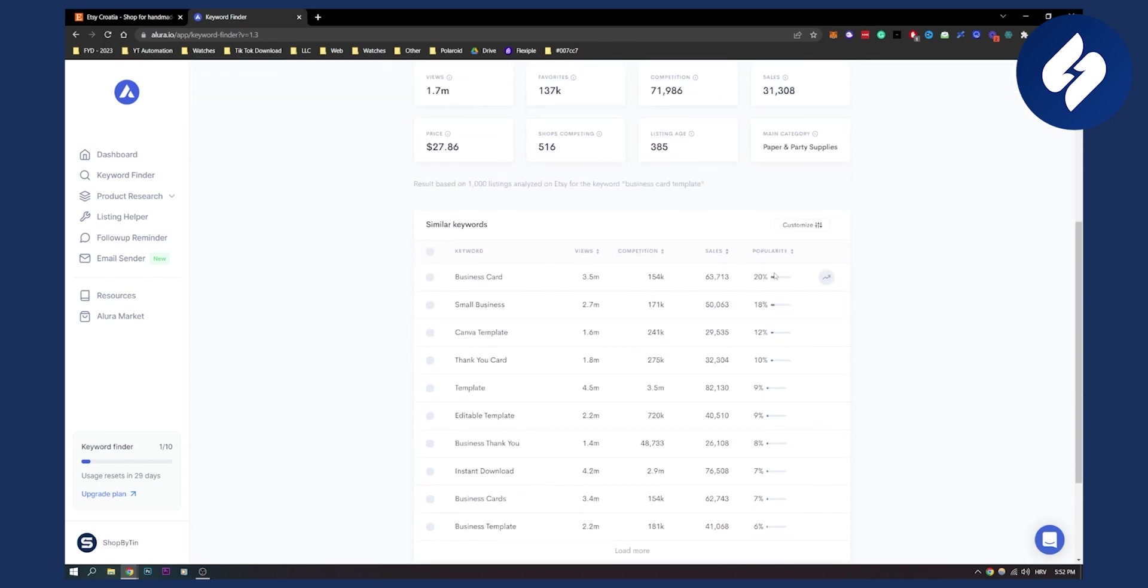There are a lot of shops competing. As you can see here you can see competition. The lower the competition, the more chances there are for you to rank. And obviously the more views, the less competition - that's the keyword that you want to be searching for.